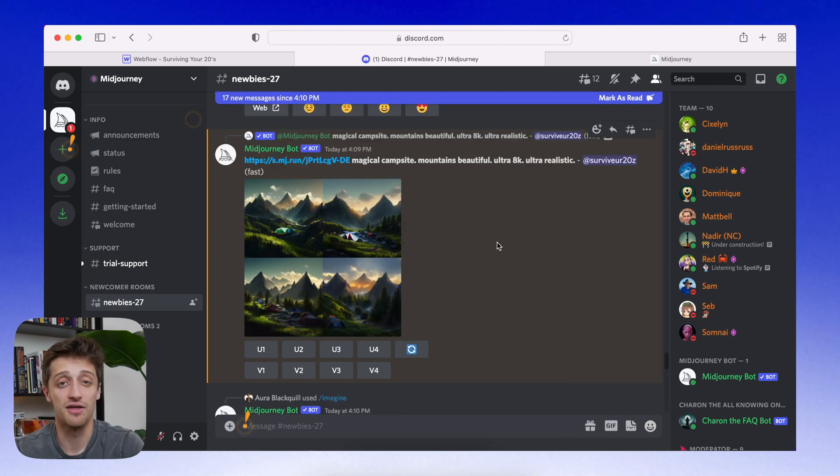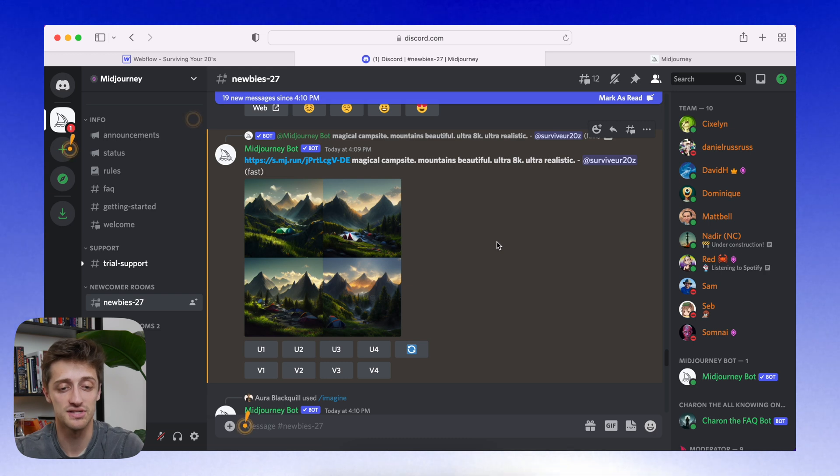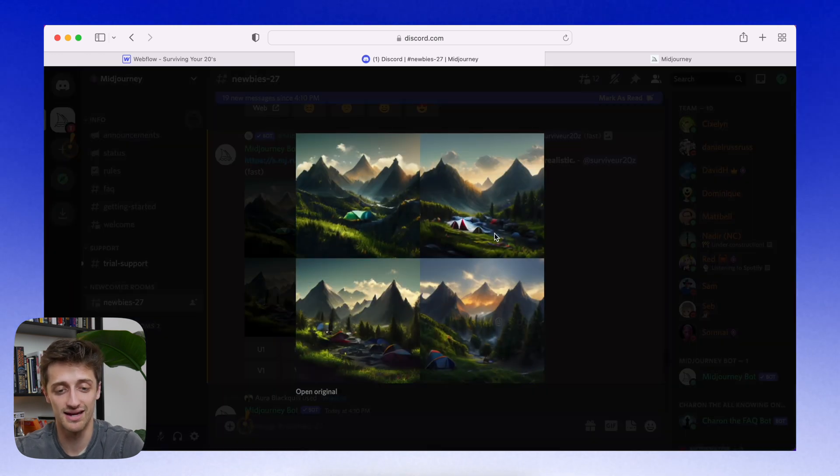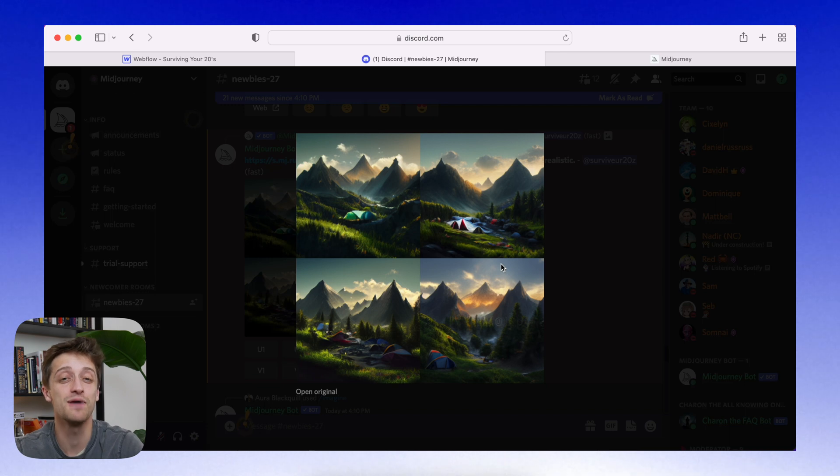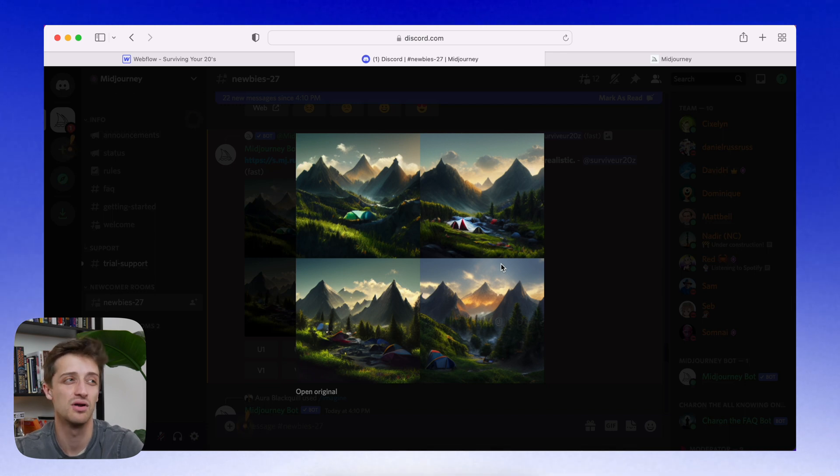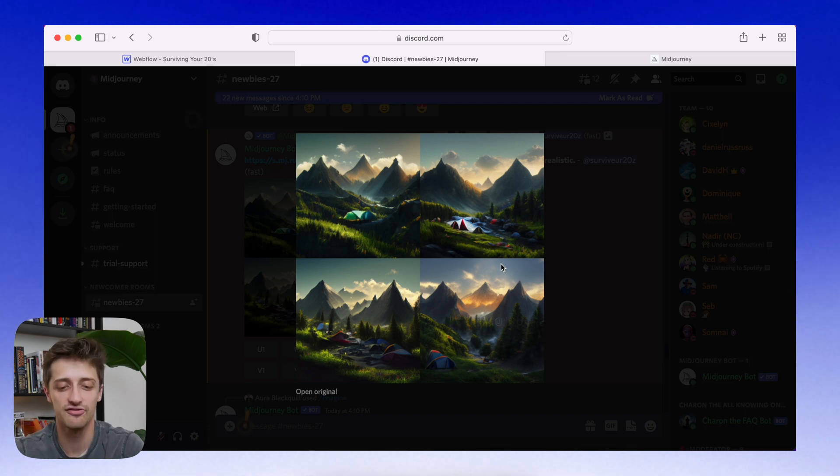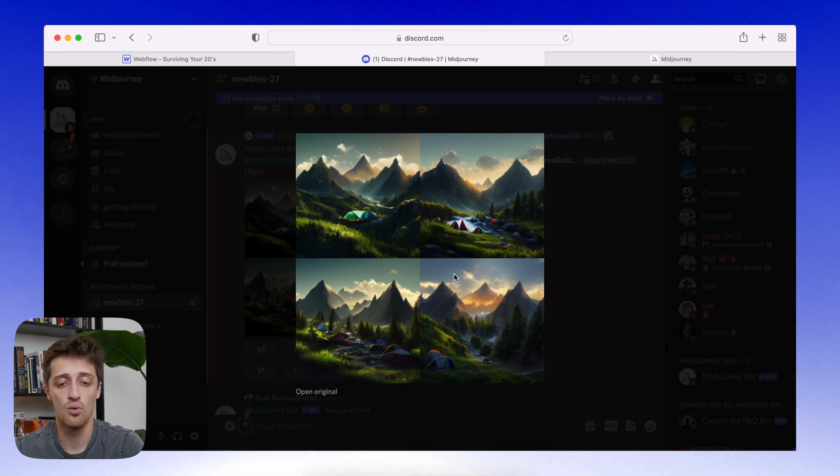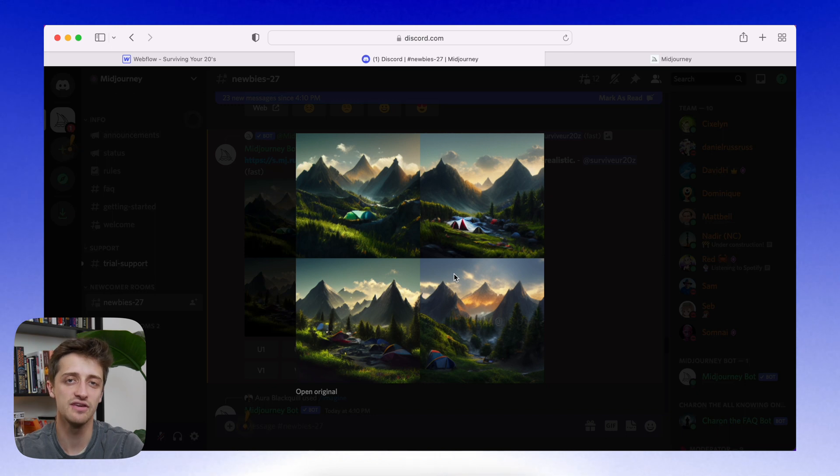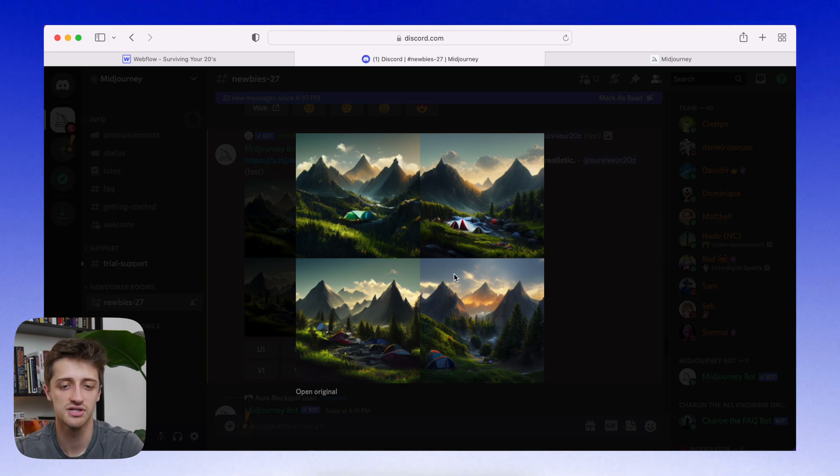Alright. So our bot is done, took about 30 seconds to come up with four new images. And let's look at these. I mean, guys, some of these are just gorgeous. And we've typed in about eight words at this point and waited about a minute and a half. And we have four images that are honestly beautiful.